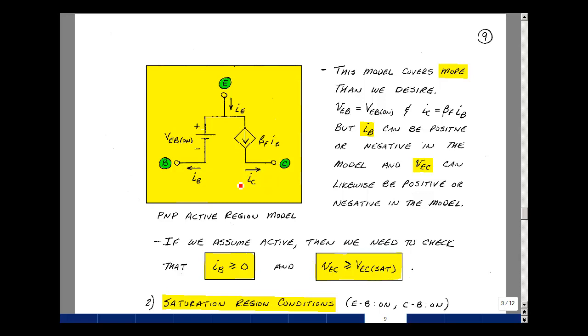The collector current needs to be positive, but if the base current is positive, this controlled source will guarantee that. If you learn the model for the NPN active region, it's the same model but all directions are reversed.